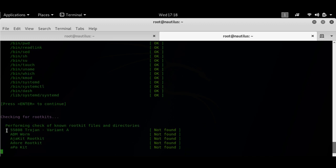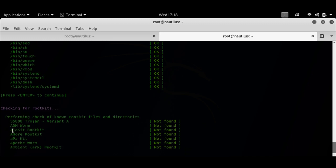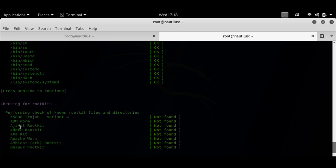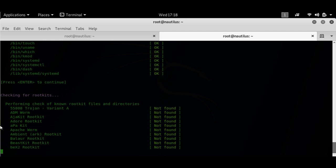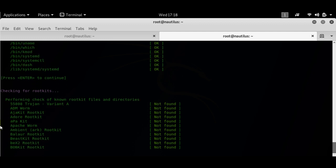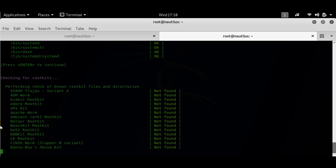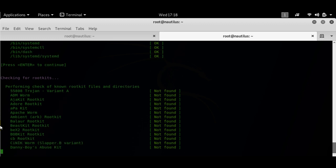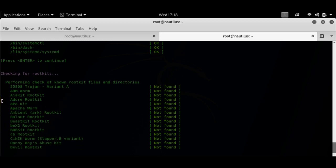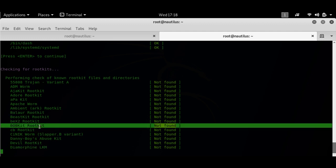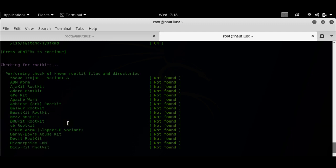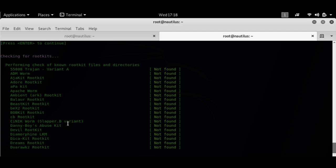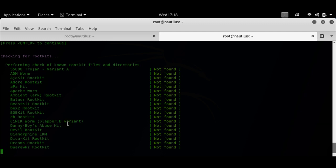Once we hit enter, it will check for rootkits. These are the rootkits it's checking for: ADM worm, AJAX kit, Apache worm. It's one of the bad ones. The Bob kit, it's one of the most dangerous rootkits that I know.